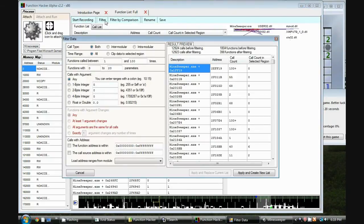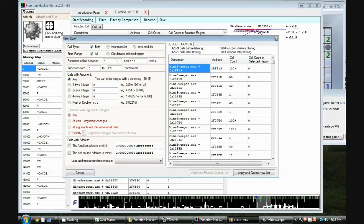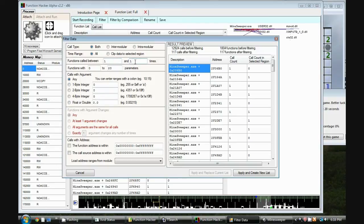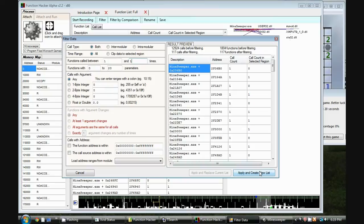So we click on filter. Now we have a bunch of filter options here and a preview with output. We want to look at function was called between 1 and 100 times. We want to change that to between 1 and 1. So now it's telling us we're going to have 117 calls after filtering and 117 functions after filtering. So we do apply and create new list.